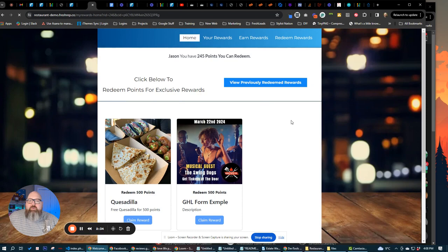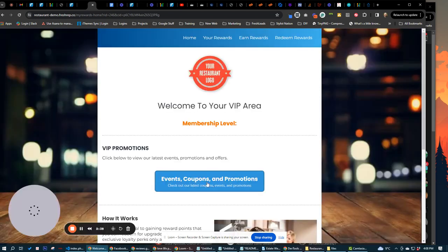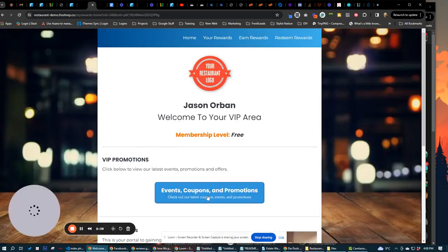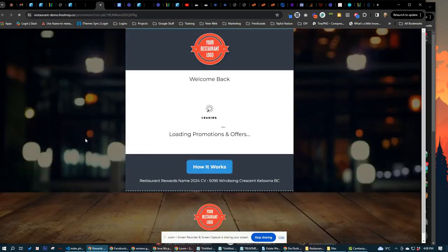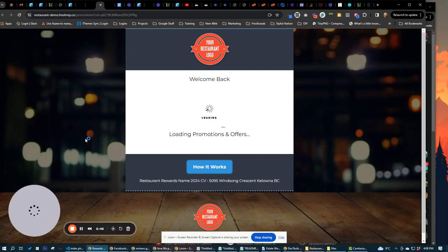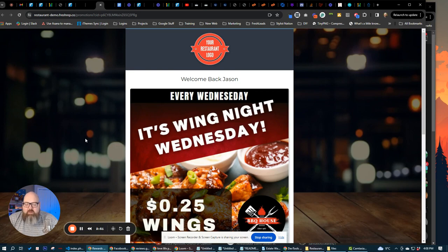Now, if we come back over to home here, this is going to take us over to our promotions page. Anytime we text a customer out through the restaurant snapshot, what's going to happen is we're going to send them a link over to this page. This is going to have all the restaurants promotions, all the restaurants events,